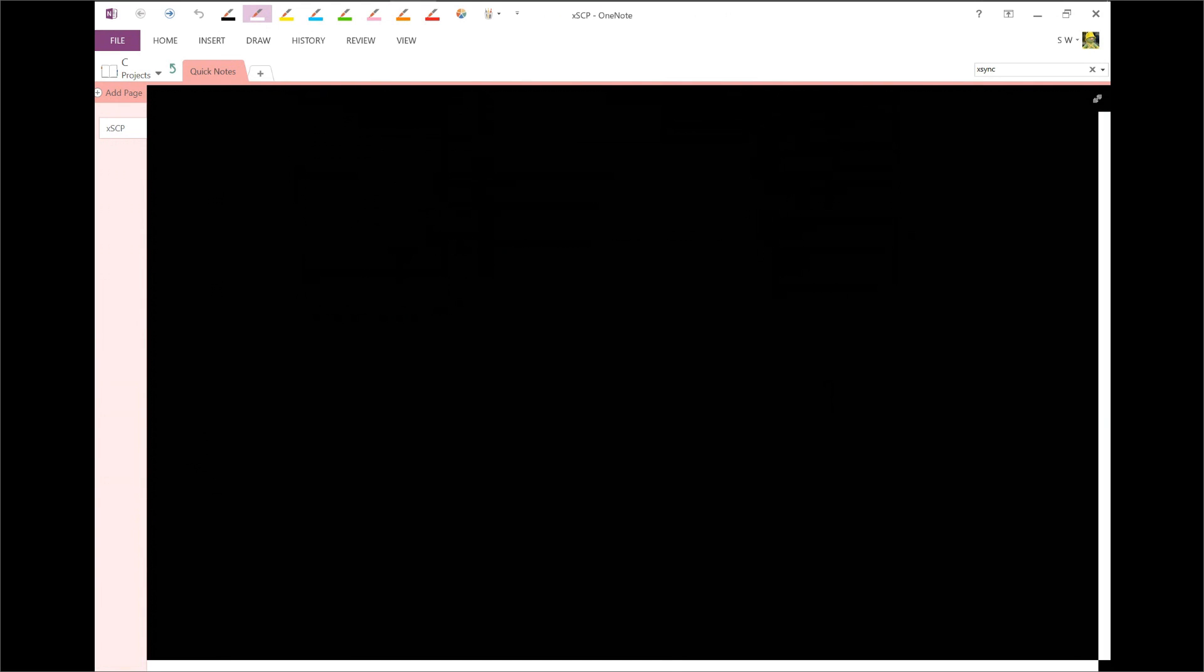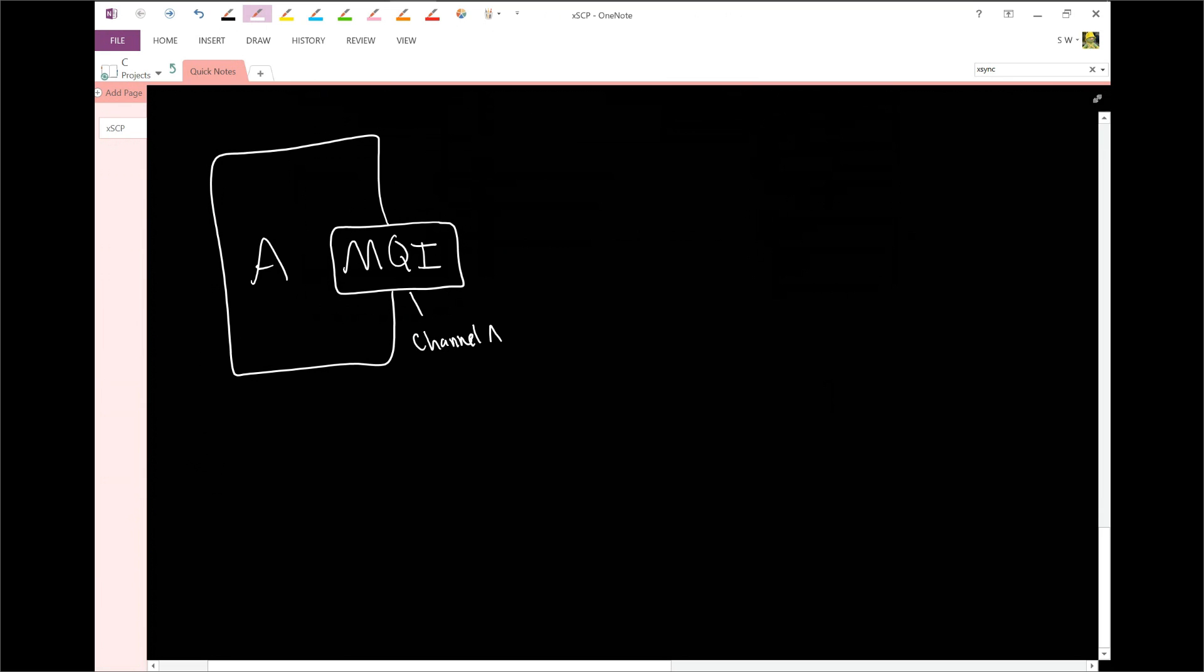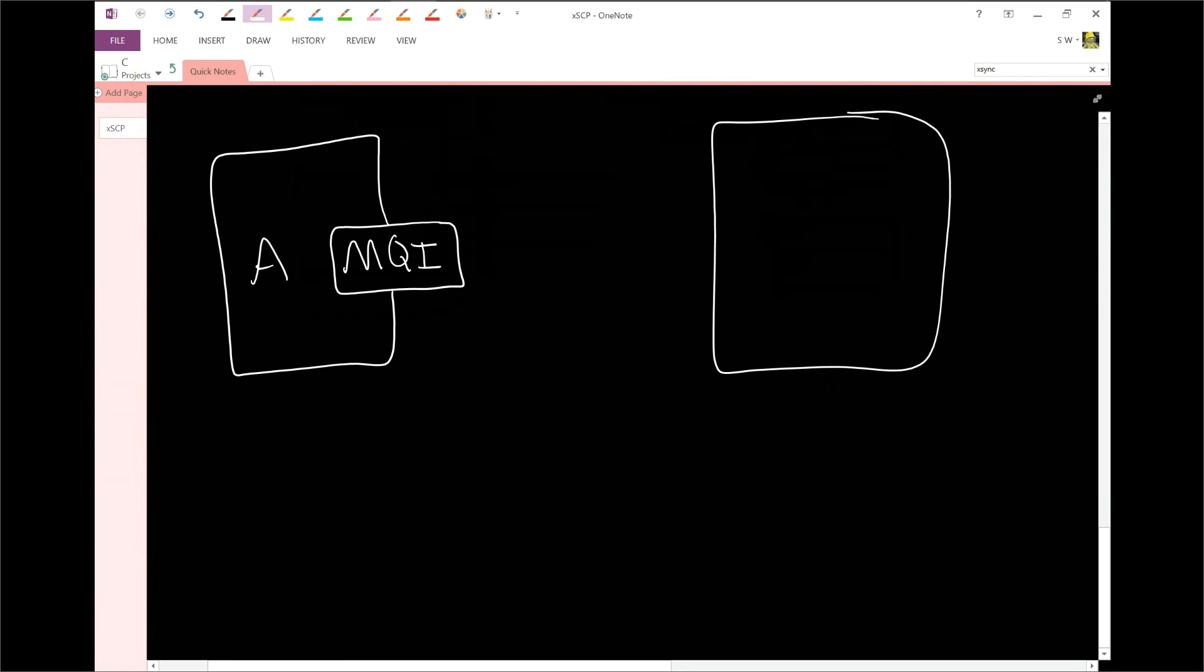We know that if you have an application and it wants to connect to the queue manager, we're going to use something called the MQI. We've been looking at this quite a bit. Remember, this is also called a channel adapter and it is part of the MQI API. Now, the way we've been drawing this is putting the queue manager here with MQI connecting to it, but actually that's not entirely accurate.